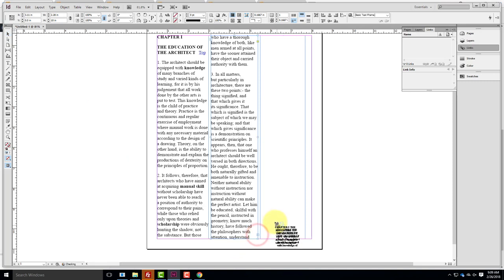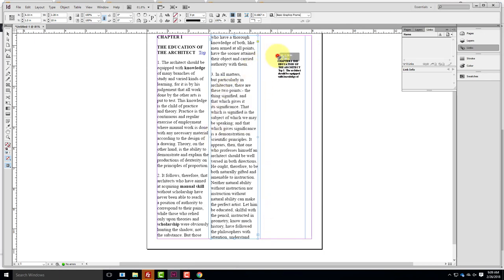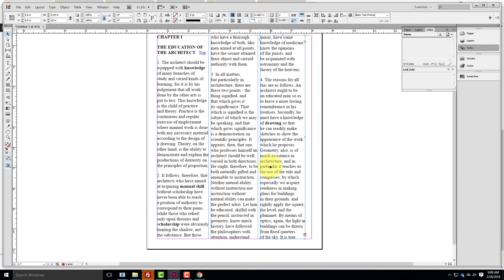I could continue chaining across multiple pages all the way through my document. If I updated my Word file, I could replace it and it would still flow through my document. Once these boxes are chained together, they're infinitely chained — they will stay that way.